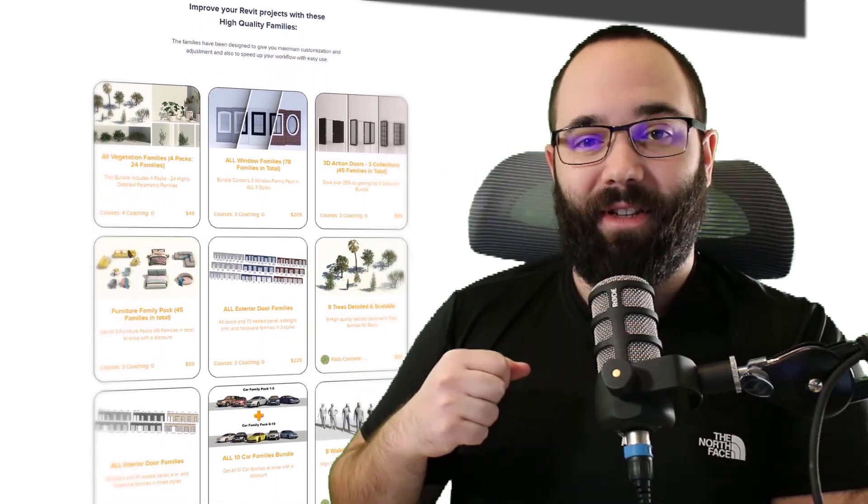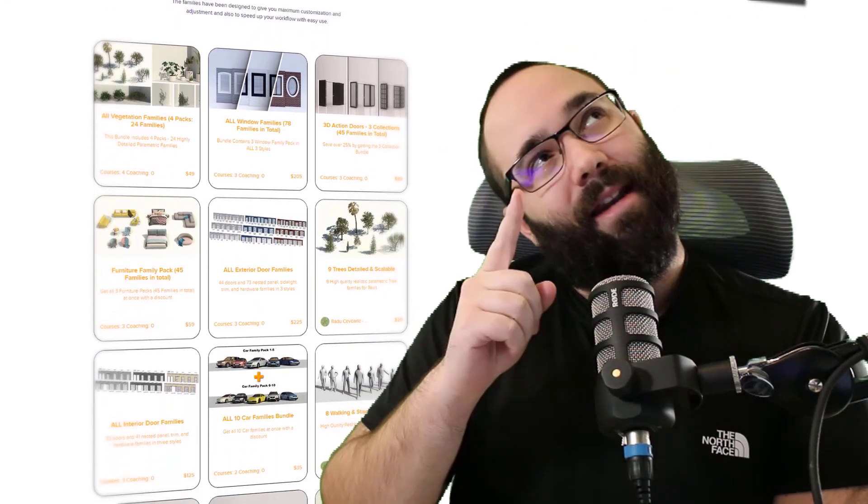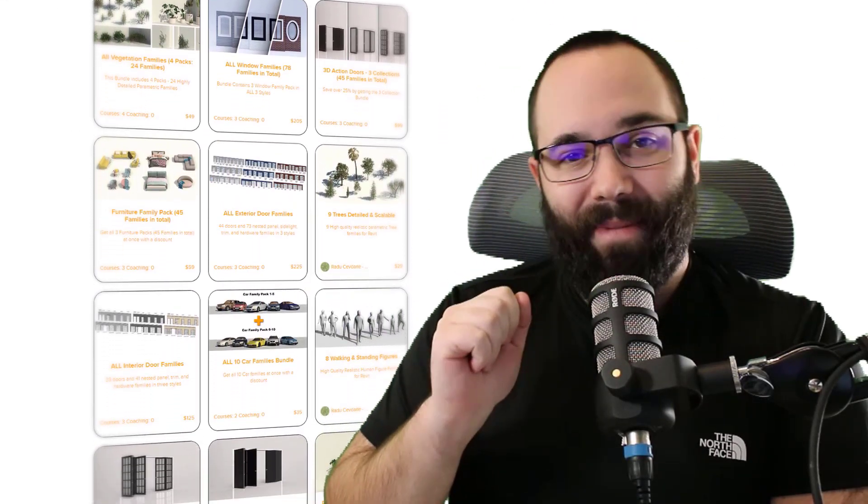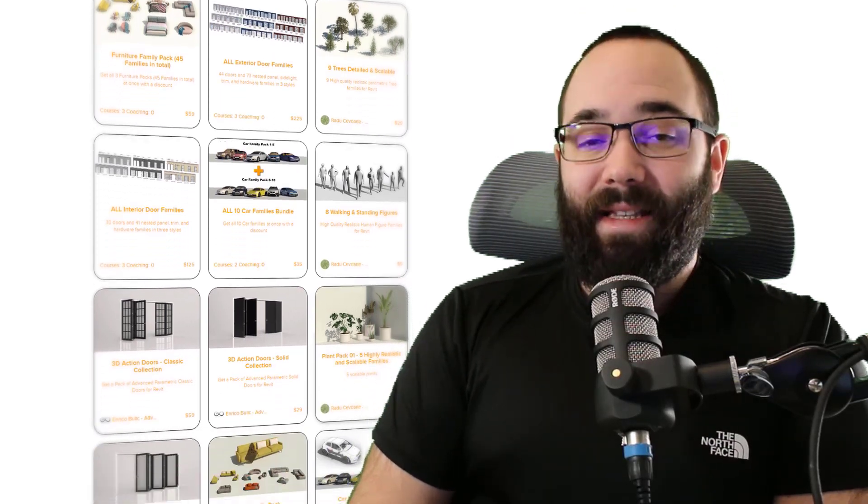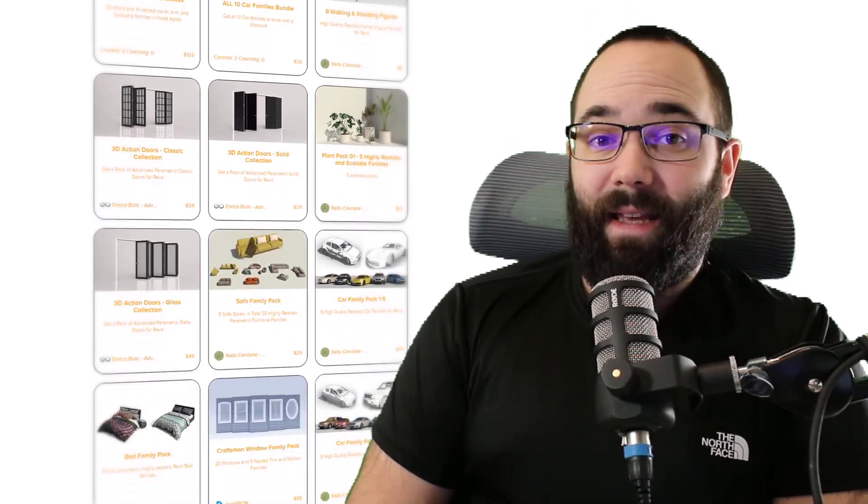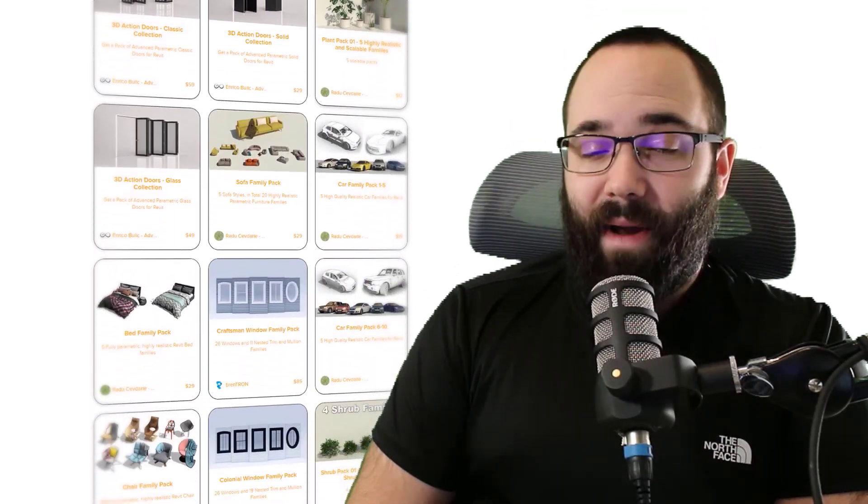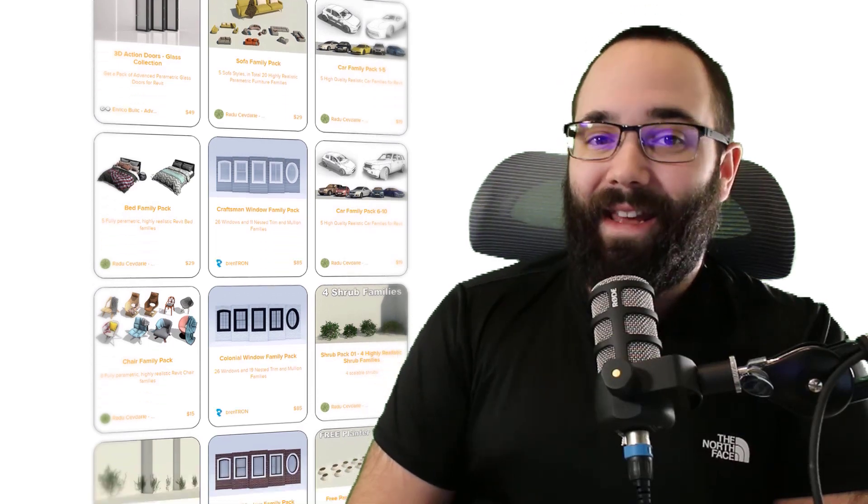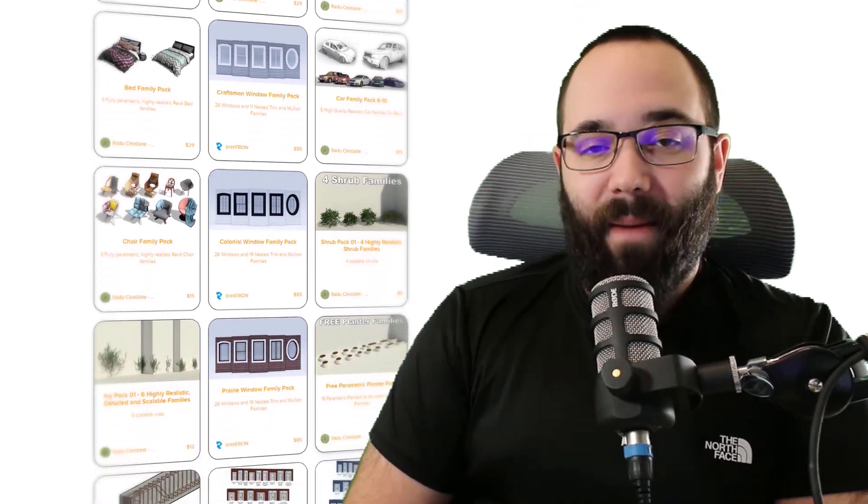Because of this issue with the families that I offer on BalkanArchitect.com, and I'm just going to link that up below this video in the description and also up in the cards above, these families are highly realistic and they are non-native Revit geometry. However, they have different versions for different levels of detail, so you can always drop the level of detail down to coarse and it's going to show just native Revit geometry as a placeholder until you're ready to render.